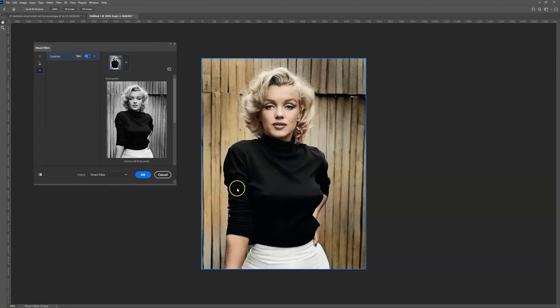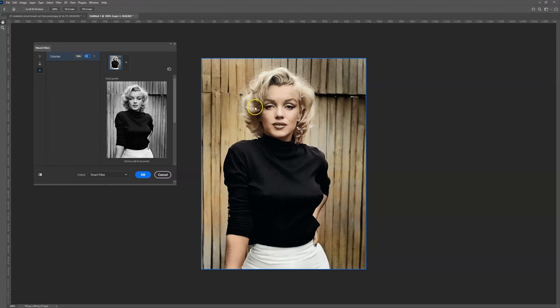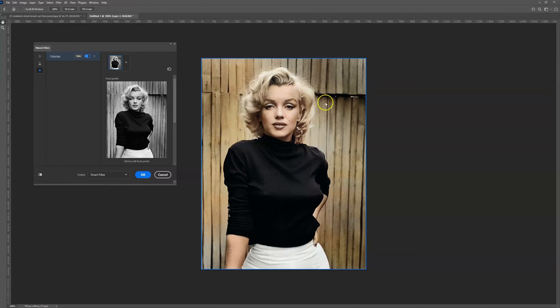The effect is now being applied and you can notice it's done a really good job of restoring the photo. You can see it's brought out the blonde in her hair, her skin tone, the nail varnish on her nails, and the wooden panel in the background. It's even picked up different tones.